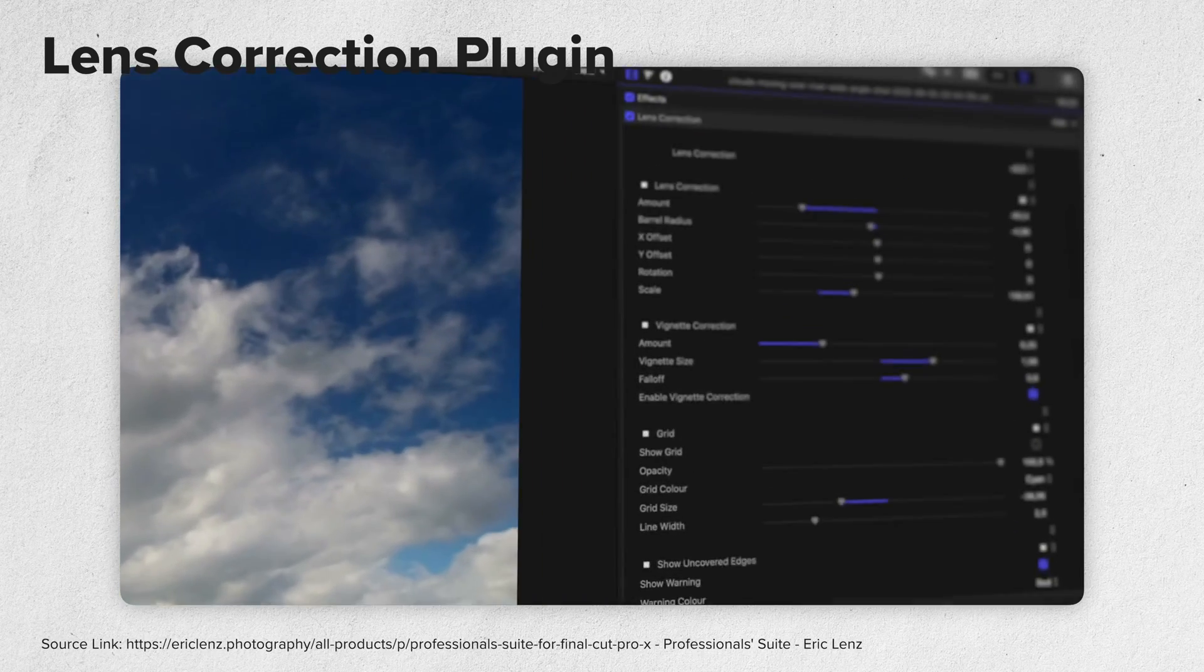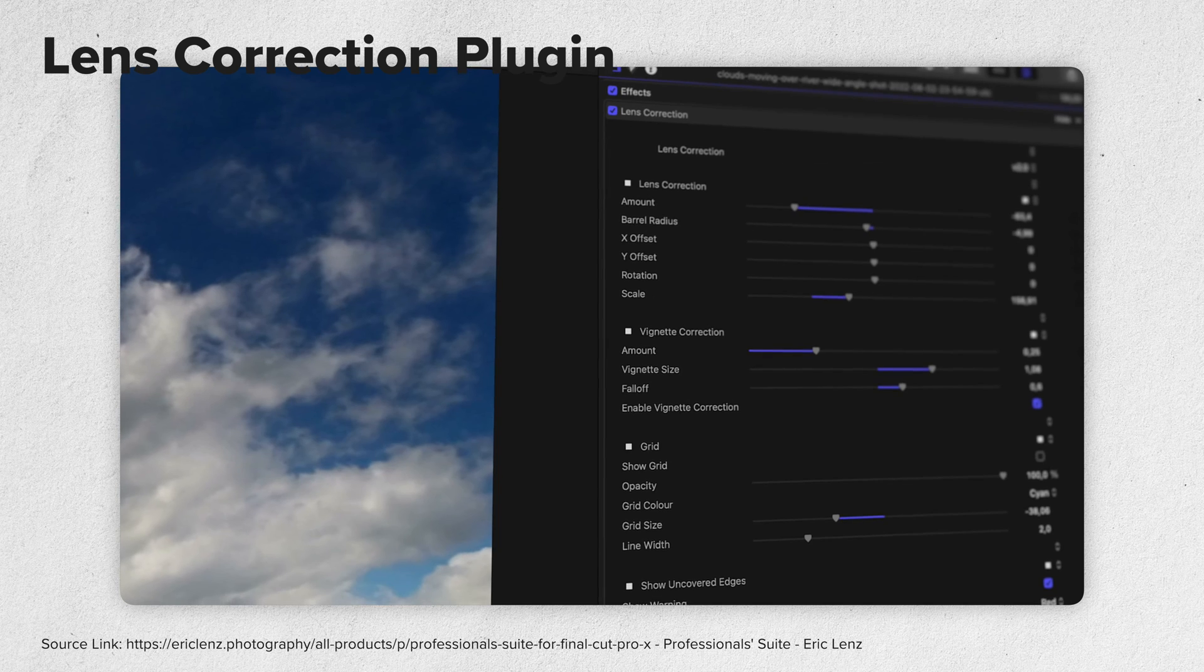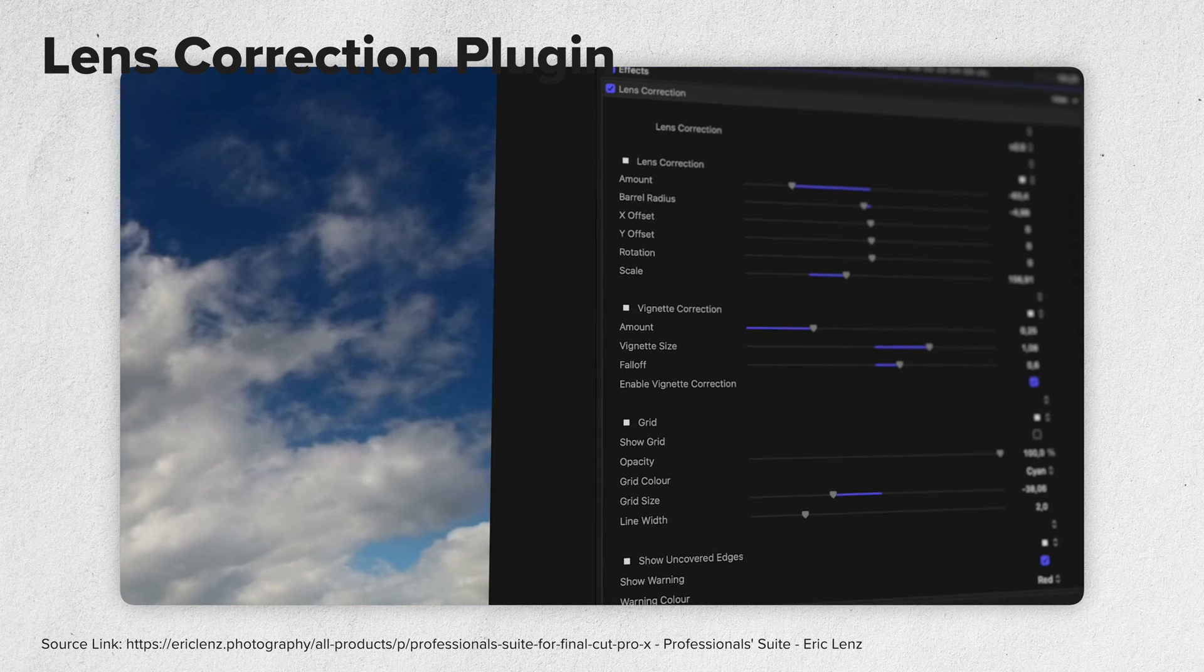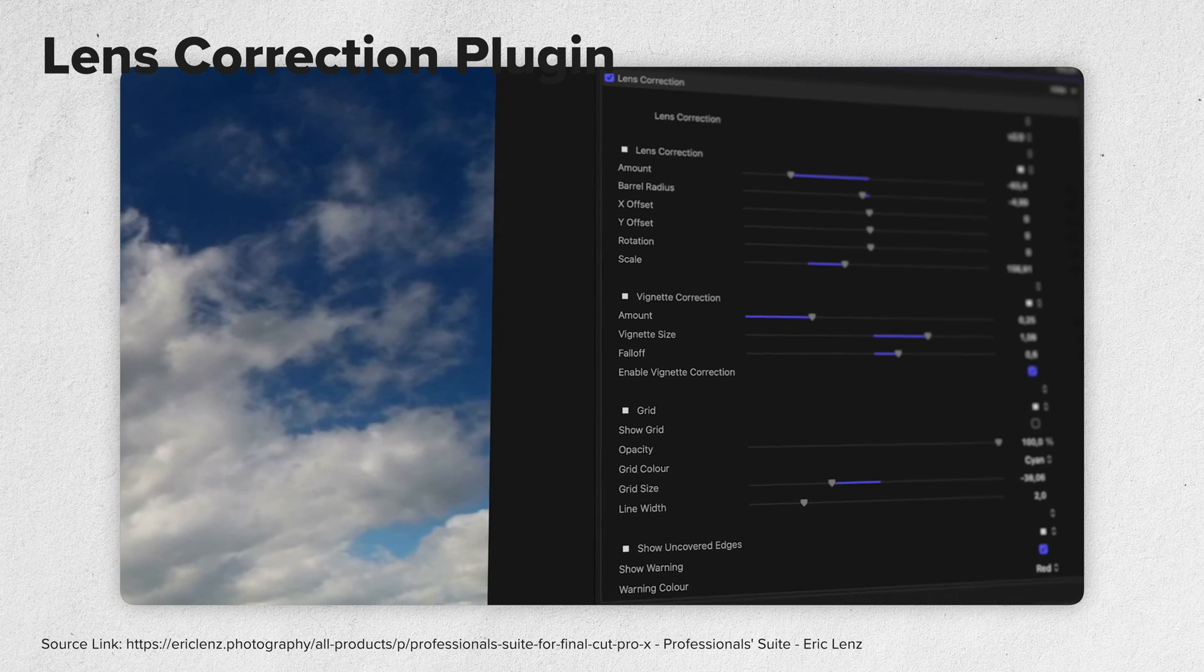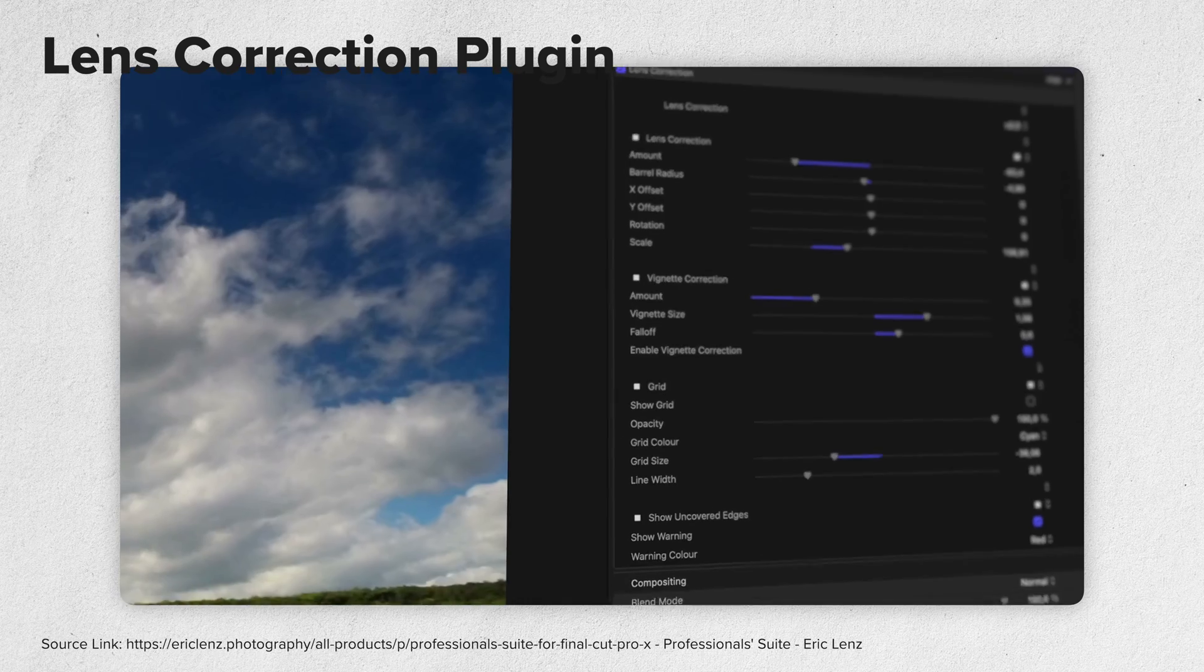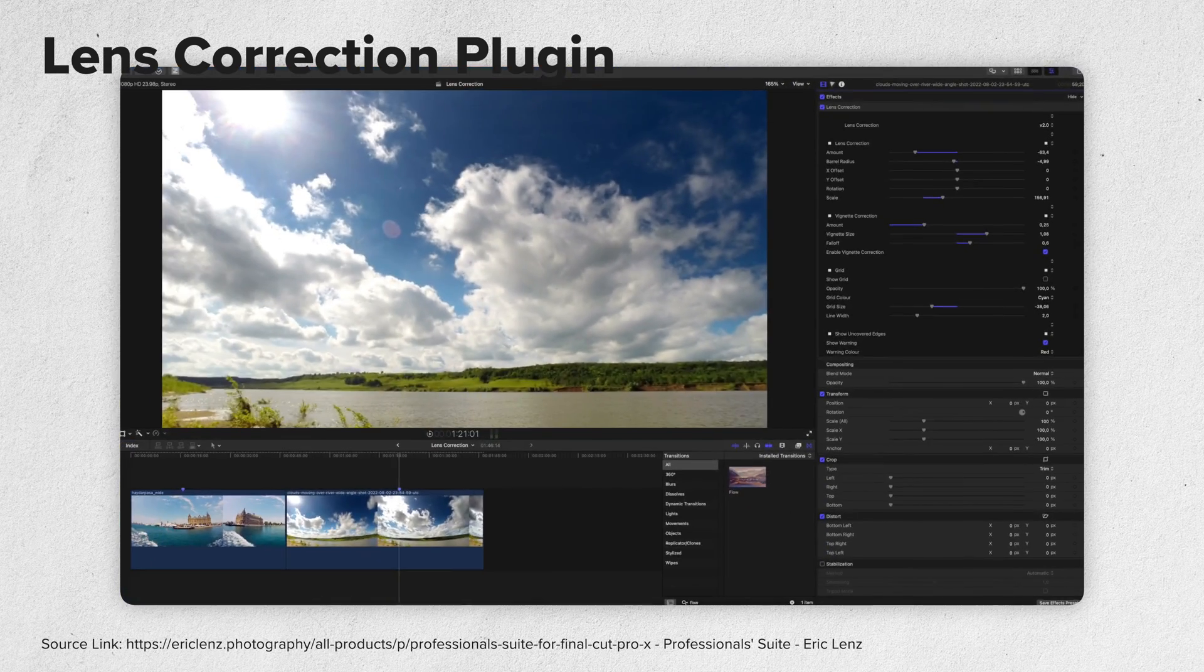It boggles my mind that I had to make this plugin, and that it isn't just a standard feature in Final Cut Pro. I mean, if you want to make professional-looking videos, they shouldn't be distorted.